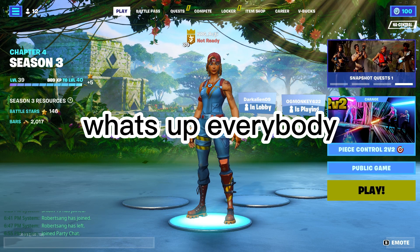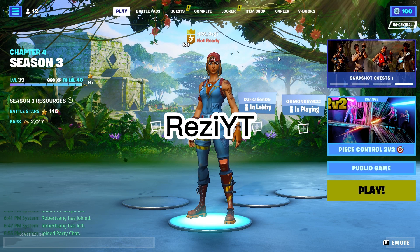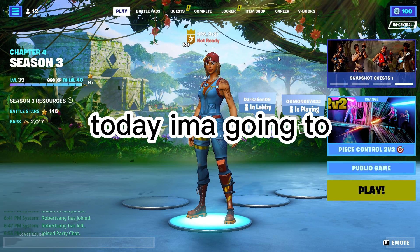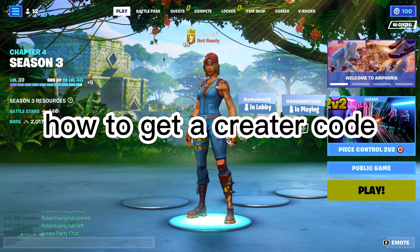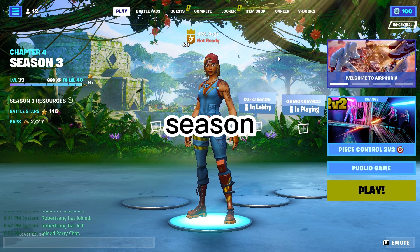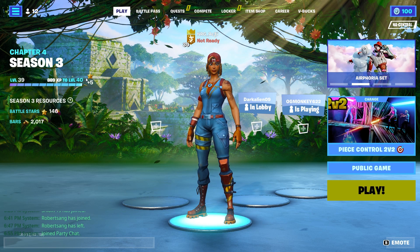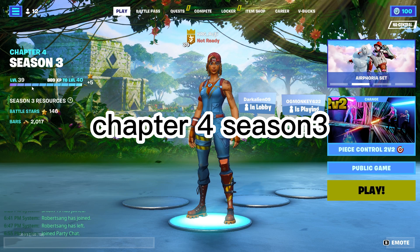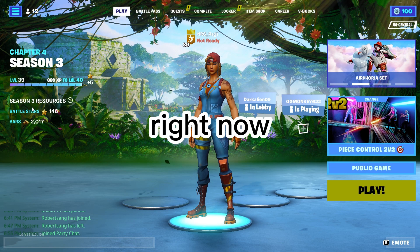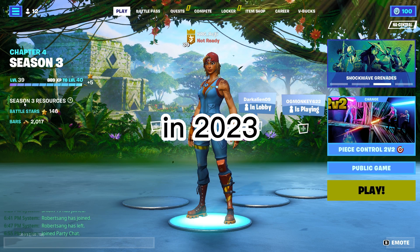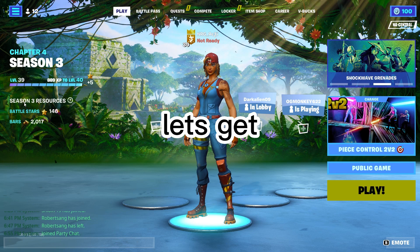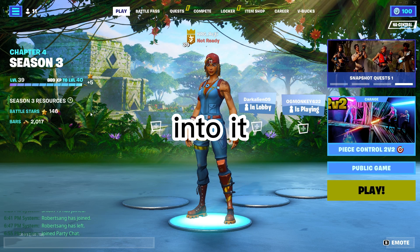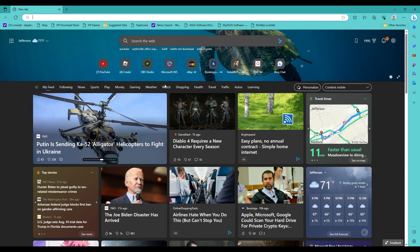Yo what's up everybody, we're back with another video here. Rizzy YT. Today I'm going to be showing you guys how to get a Support-A-Creator code right now in season Chapter 4 Season 3, right now in 2023. Without further ado, let's get into it guys.